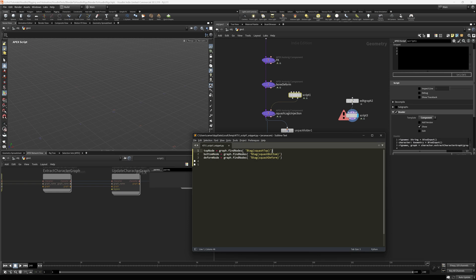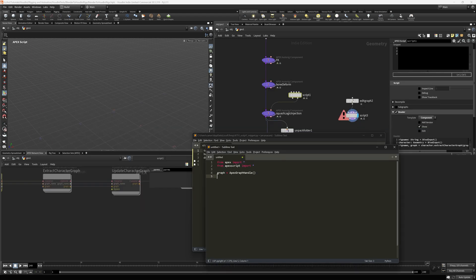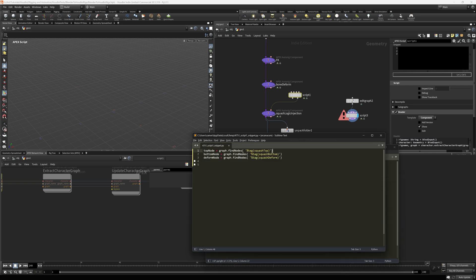find nodes returns an array of apex node IDs. How do I know that? Well, you can come back over here and you can say apex.graph.findnodes. And it says return nodes, apex node ID array. I know in my particular case that each of these, there's only one tag per bone. So I'm going to just grab the first index.